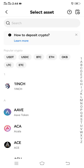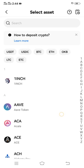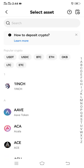Another page will appear. Click on USDT on the popular crypto side. If you do not see USDT there, you can search for it in the search tab. On normal occasions OKX will show you USDT on the popular crypto side, so just click on it.